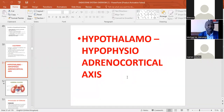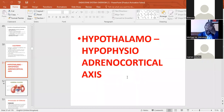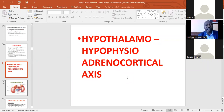Today we are going to look at the cortisol axis — the adrenal cortex axis — which is the hypothalamo-hypophysio-anterior pituitary-adrenal cortical axis. This is how steroids, especially cortisol and related glucocorticoids, are regulated by ACTH from the anterior pituitary. ACTH itself is regulated by CRH, corticotropin-releasing hormone from the hypothalamus. This axis of CRH and ACTH generally acts on zona fasciculata and zona reticularis in the adrenal cortex.